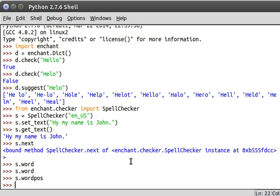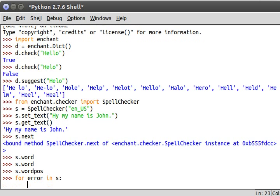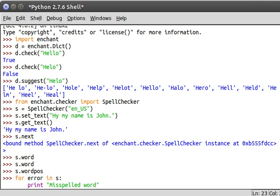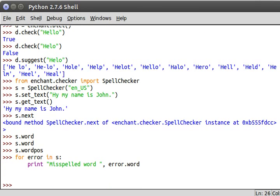So let's do this. Let's say for error in s, print misspelled word and then error.word. And there is apparently nothing misspelled so okay, hy must actually be a word.